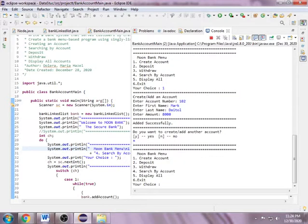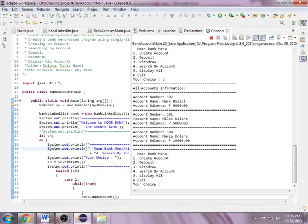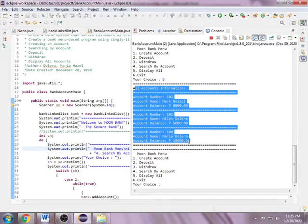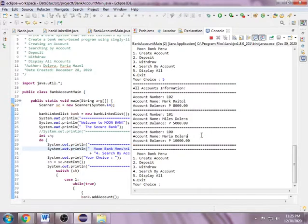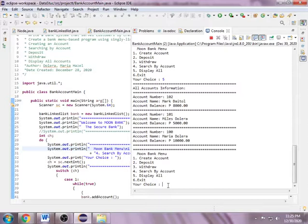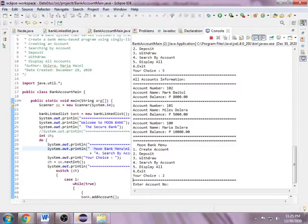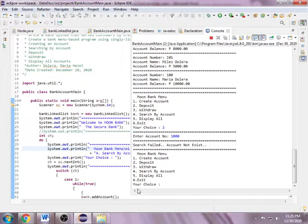Next is display all - here are all the accounts, there are three accounts created. Next, I want to deposit in account number 100. In order to deposit, you should use the account number.